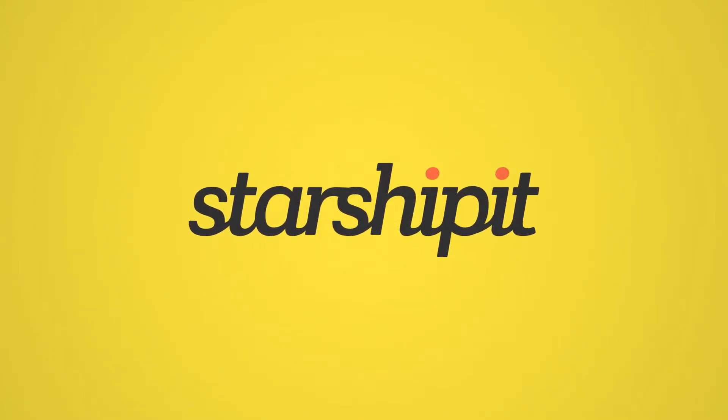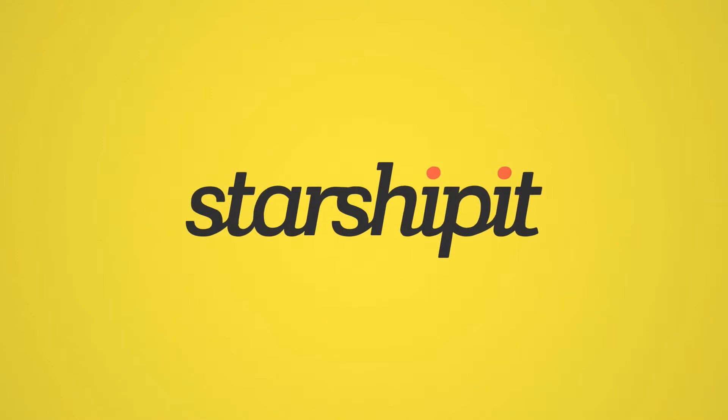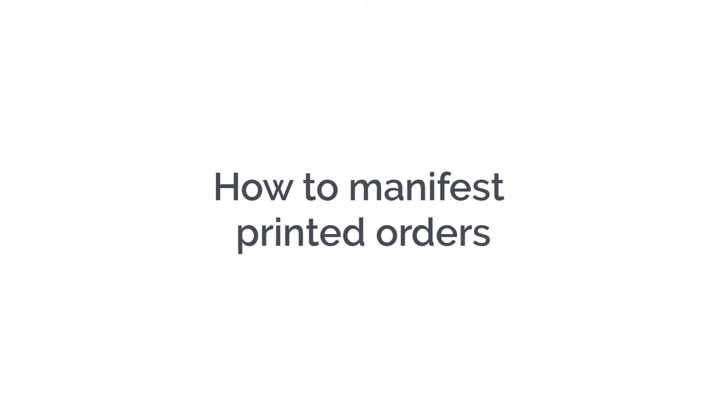Starshipit's manifest functionality ensures seamless fulfillment of orders by sending order information to your couriers directly from your account. In this tutorial we'll run through how to manifest printed orders and finalize a shipment.